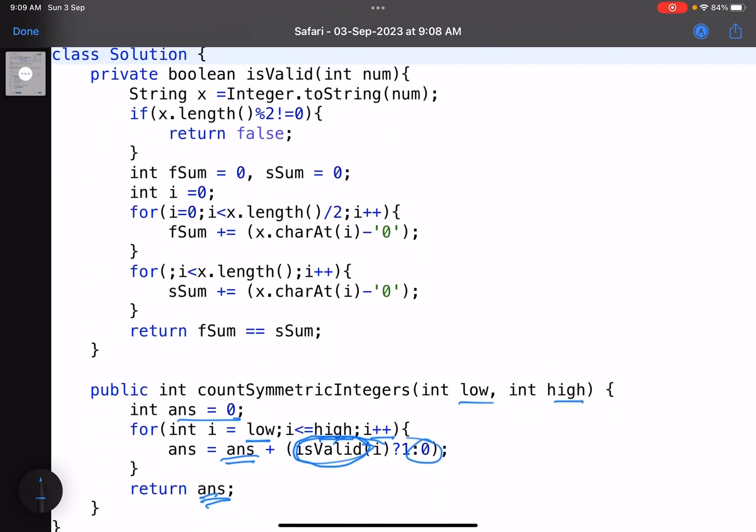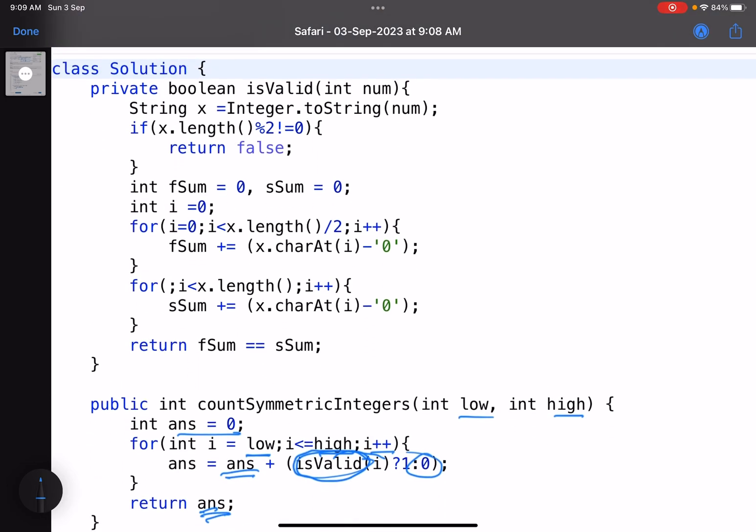What I've done is I've converted the number into a string because that makes it easy. If I convert it into a string, finding the number of digits will be easy. You convert it into a string. If the length of the string is odd, you return false because that can never be symmetric.